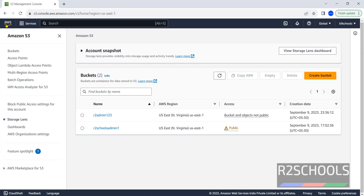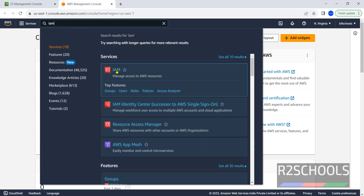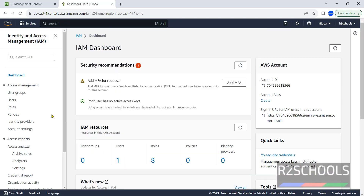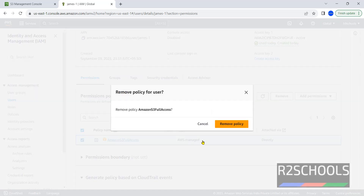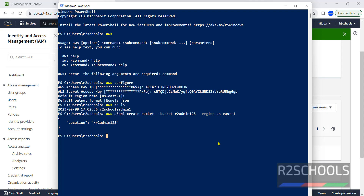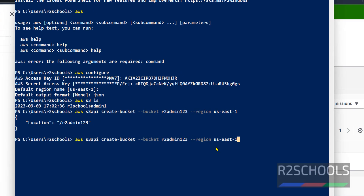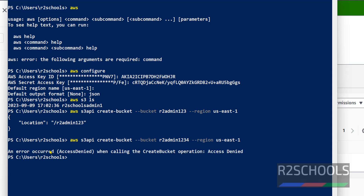Suppose if you remove the policy — open another AWS console, go to IAM, click on Users, click on the username, and remove the attached S3 policy. Now go back to the CLI and try to create another S3 bucket, giving the name as 1234. This will throw an error — access denied — while calling the create-bucket operation, because we have removed the policy.